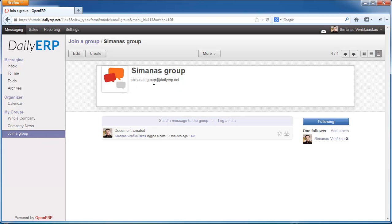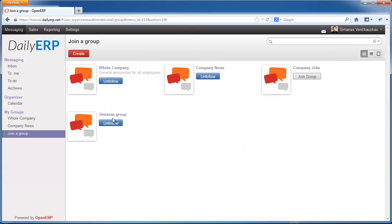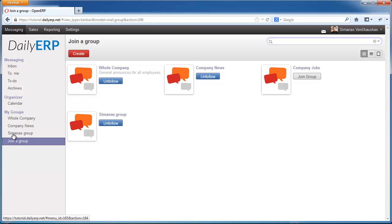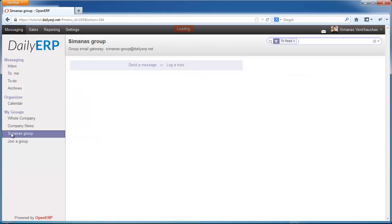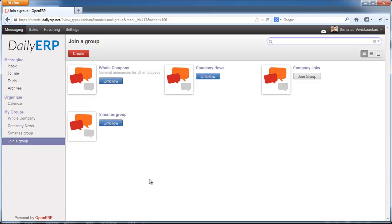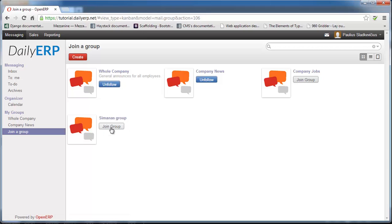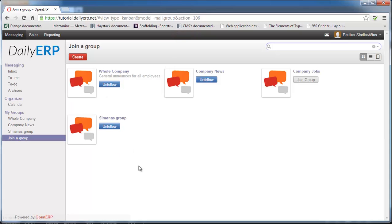I'm going to hit Save again. If I go back to the Kanban view, I can see that I am now a follower of Simonas Group. After a refresh, the Simonas Group appears. Now let's switch to the other account — Paulus. In Paulus's account, under Messaging and Join Group, I can see that Simonas Group is available to join. I'm going to join this group and hit refresh. Now I have Simonas Group in my groups.